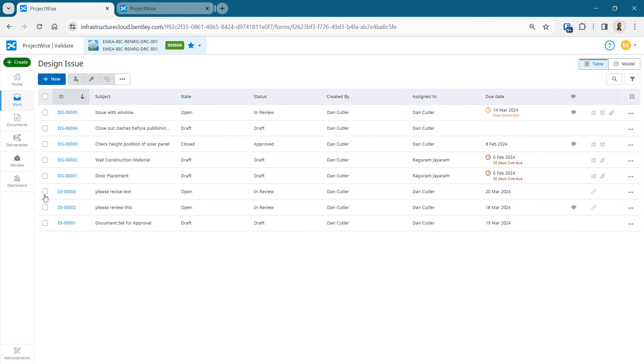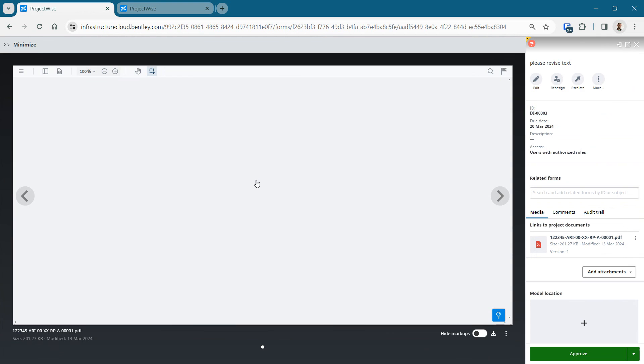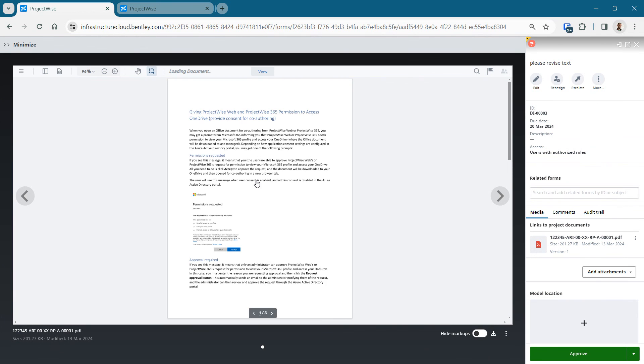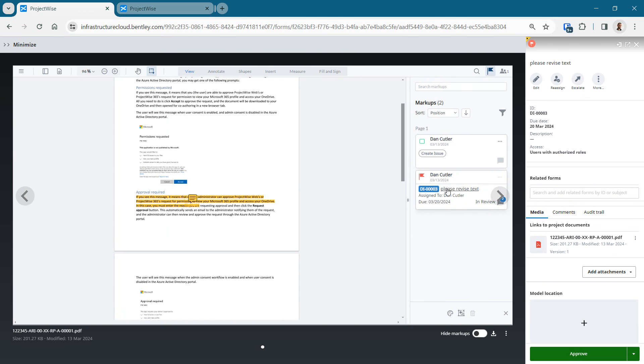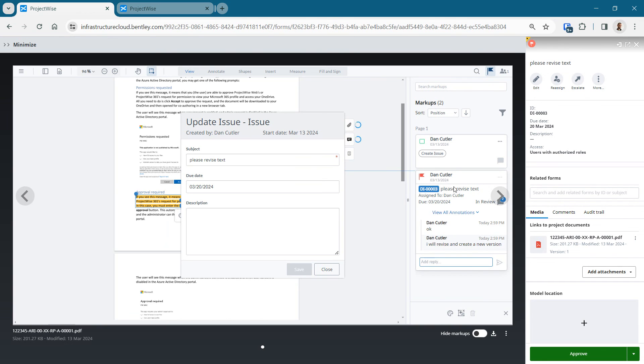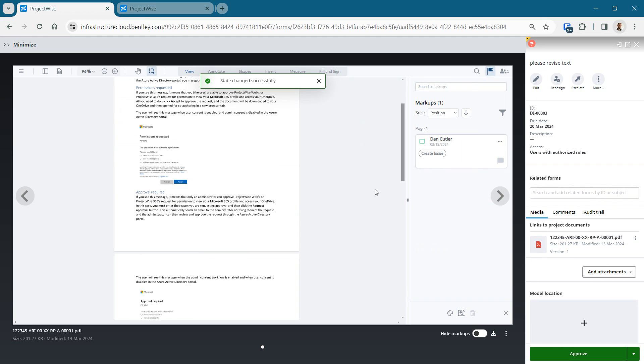So these are issues that have been created against various PDFs or I models. I can find the ones that relate to me that have been assigned to me by other people. I can quickly see the PDF that it's been generated in. I can go and make my comments. I can approve or reject or whatever I need to do with that particular issue. I can say in this case that I've made the changes needed and just close that issue out.